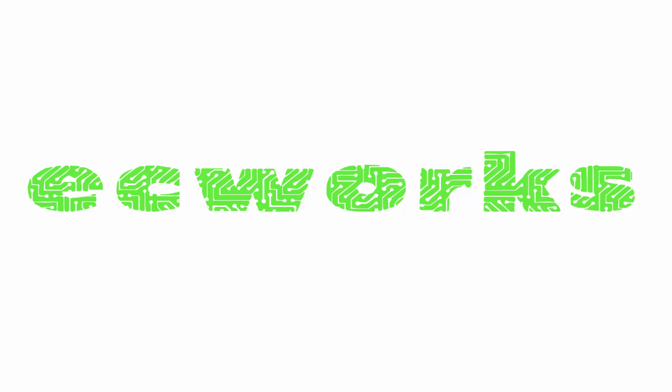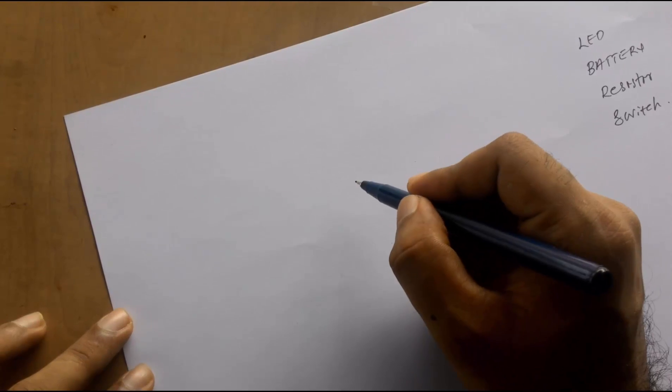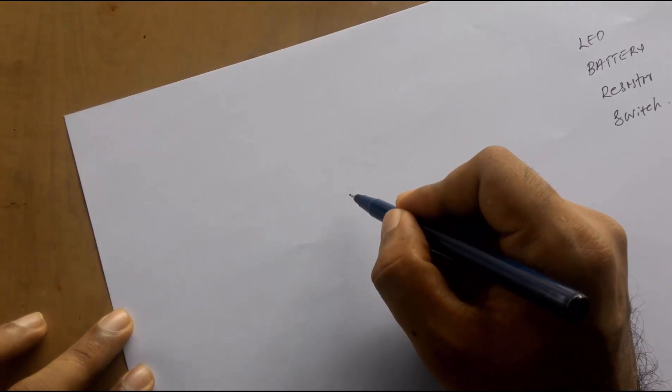Welcome to EC Works. Today we are going to make an LED emergency lamp. Here is the circuit diagram.